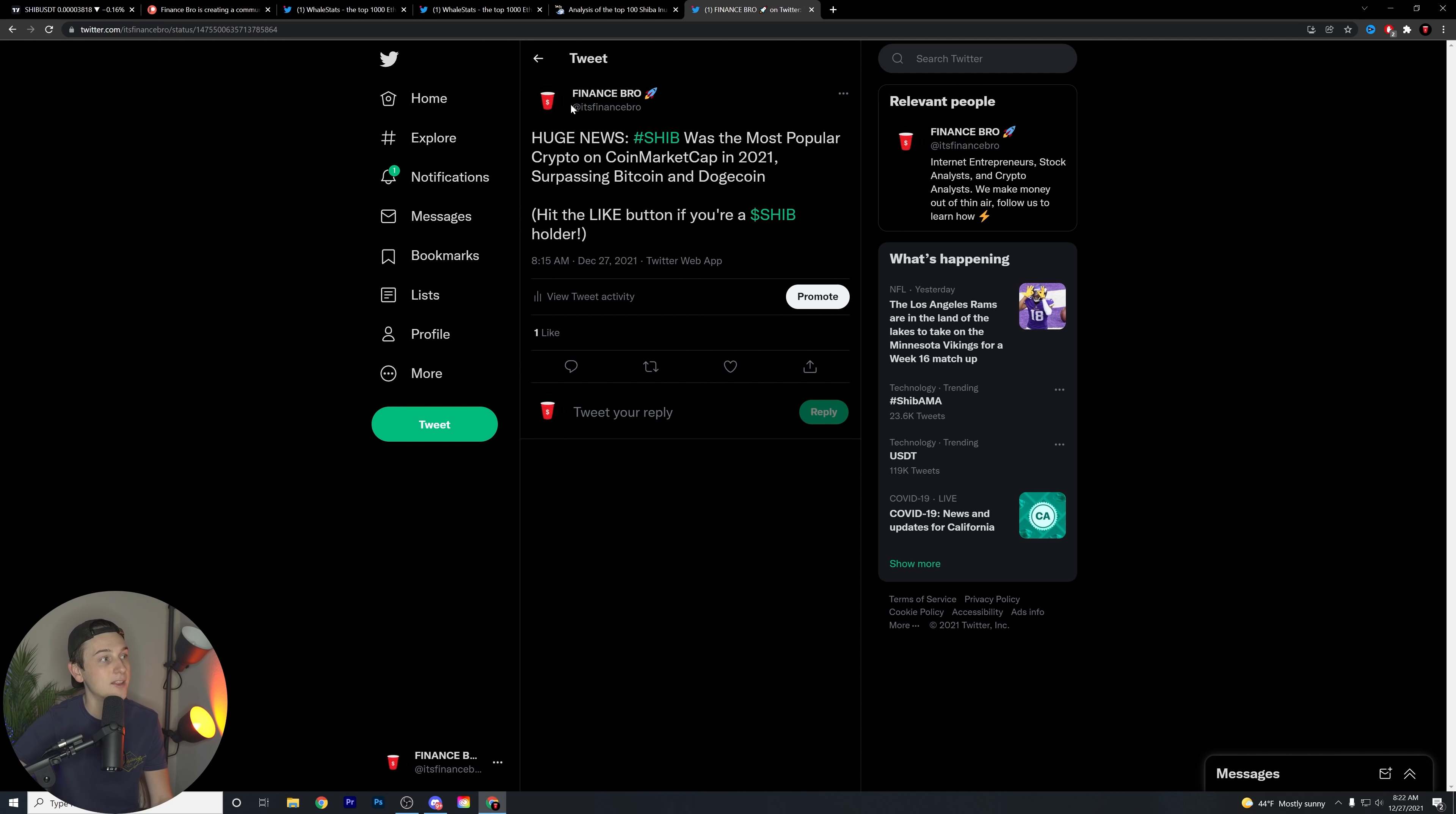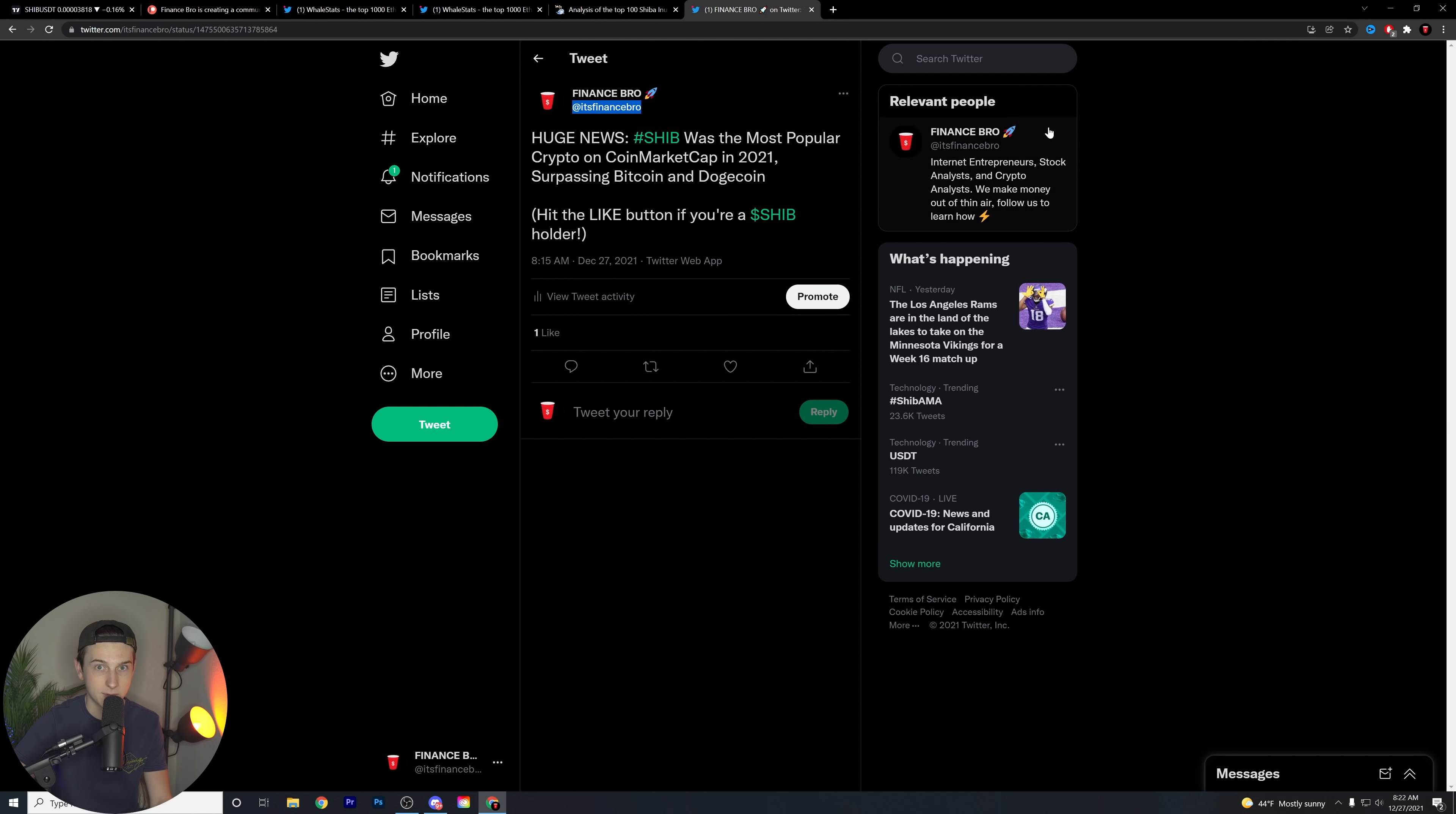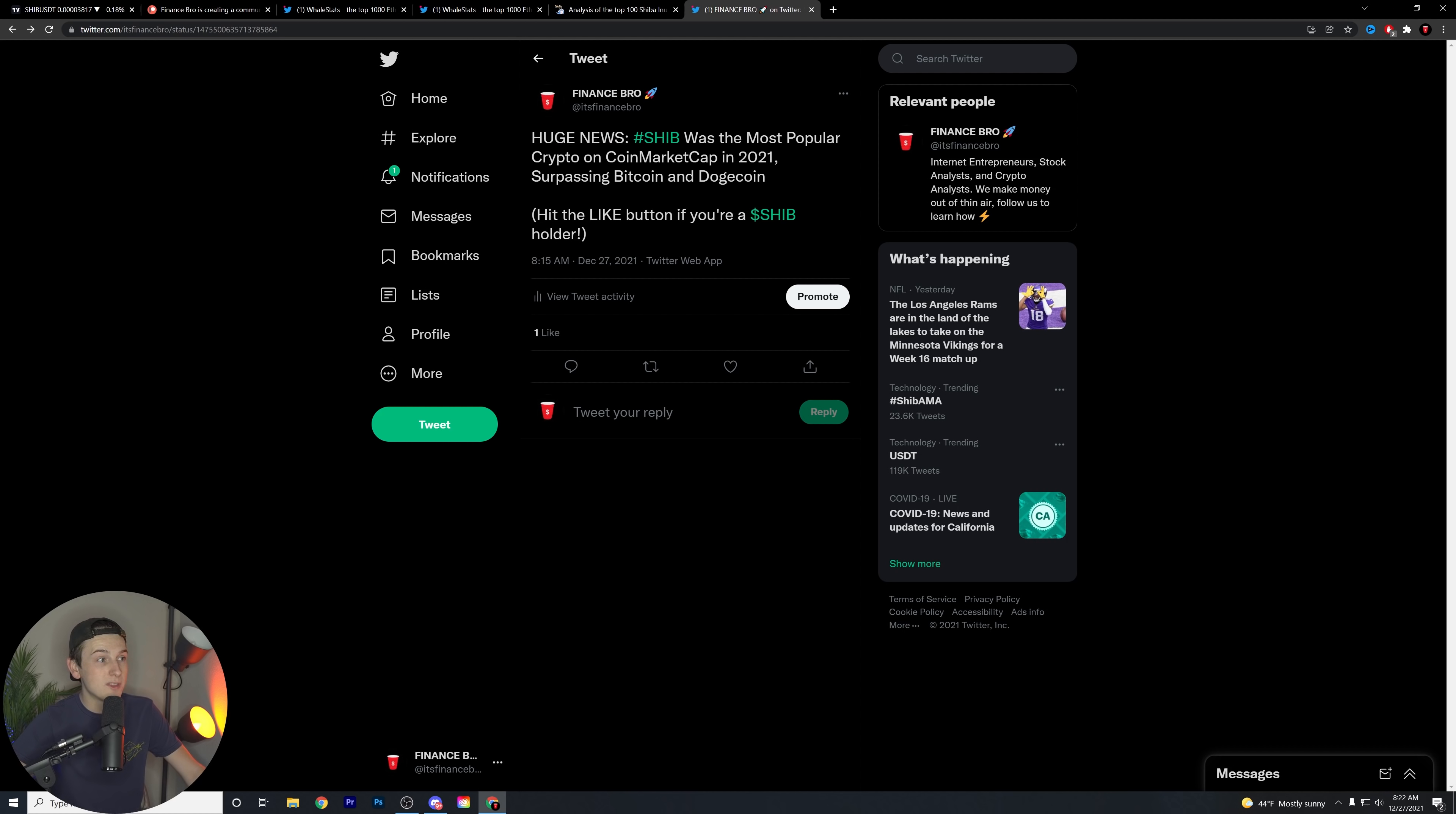Last little piece of news here. If you haven't already, you need to follow us on Twitter. You need to follow us at It's Finance Bro. That's our Twitter handle. It's also linked down in the description below. We talk about all types of new SHIB news that is coming to the market that I think you guys will really enjoy and be a fan of.